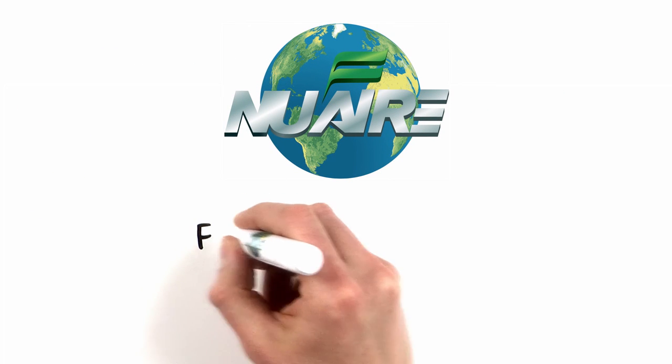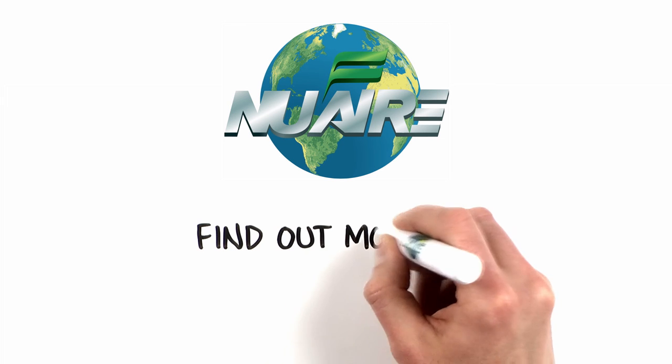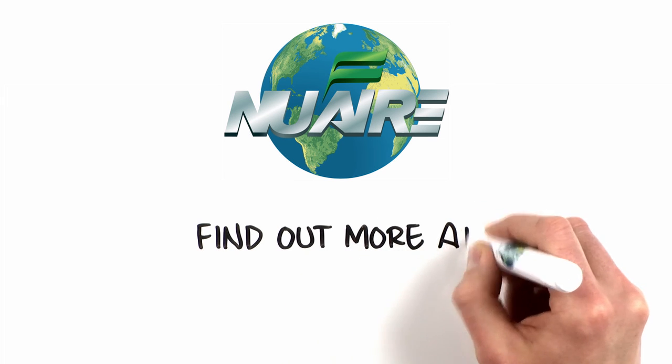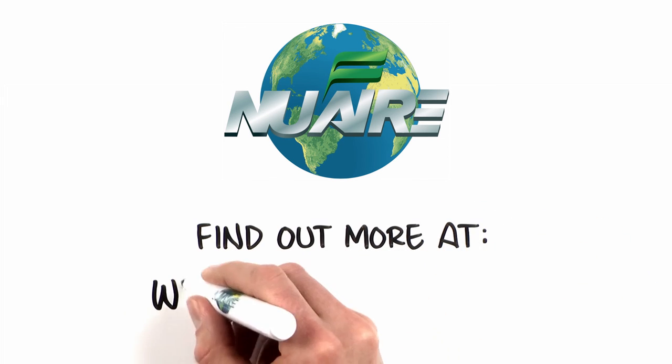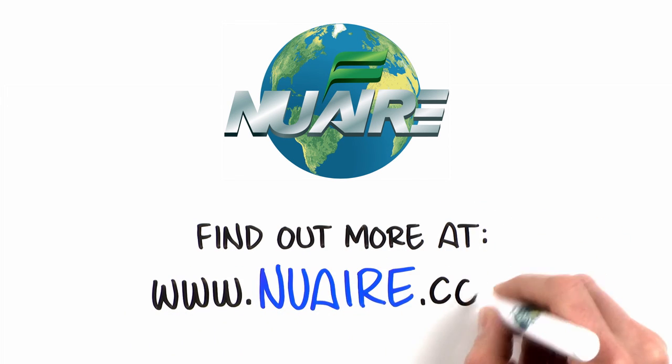Find out how you can experience constant contamination control with New Air at www.newair.com.